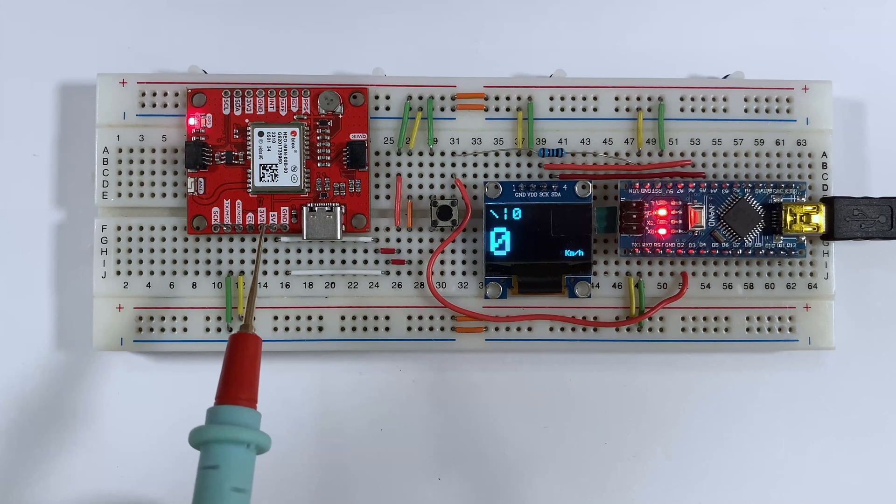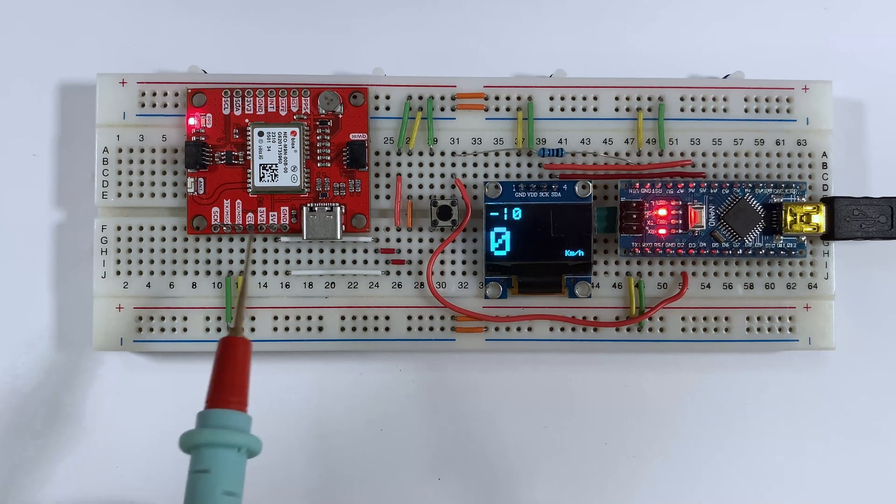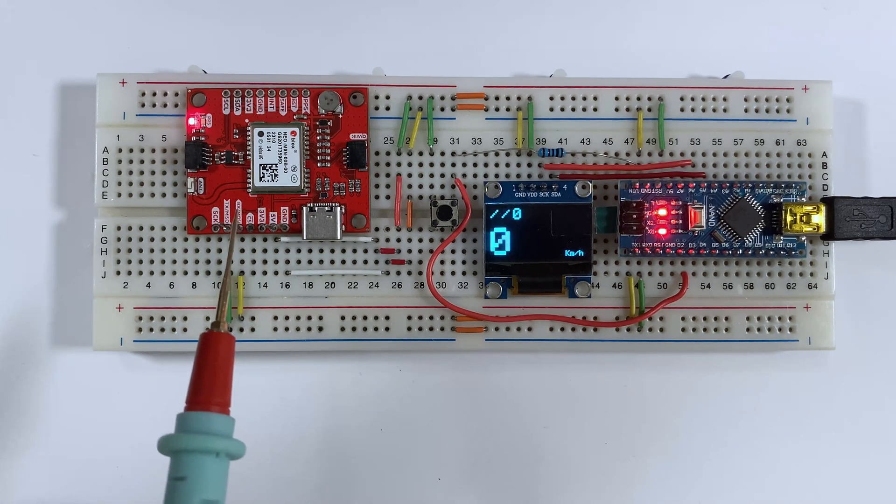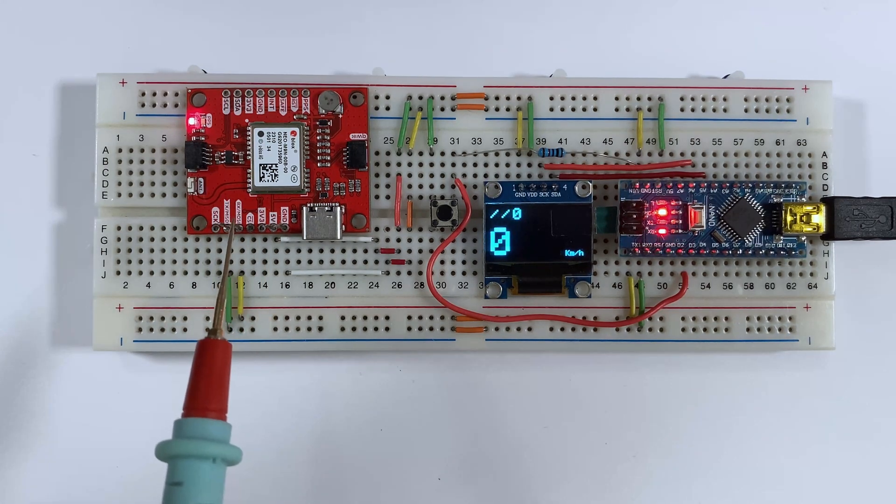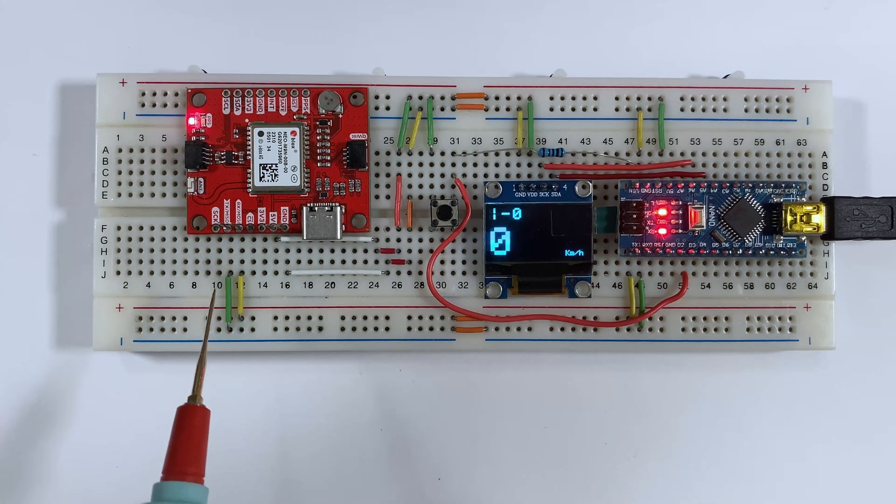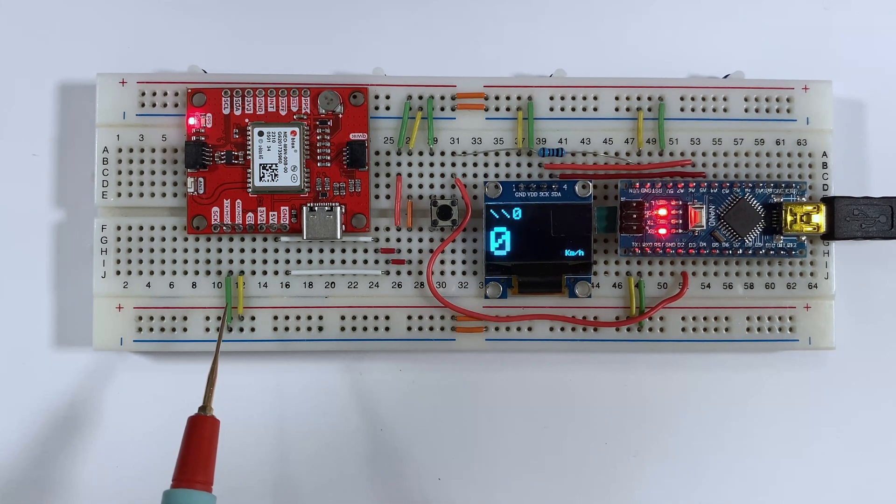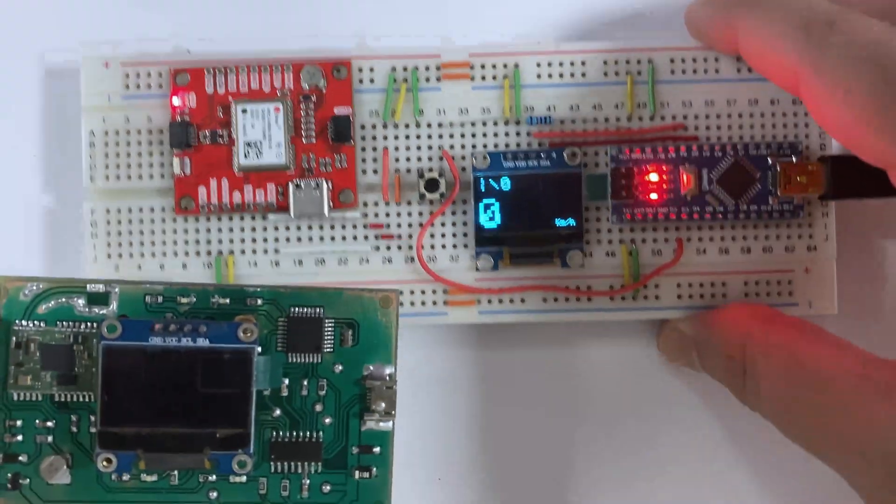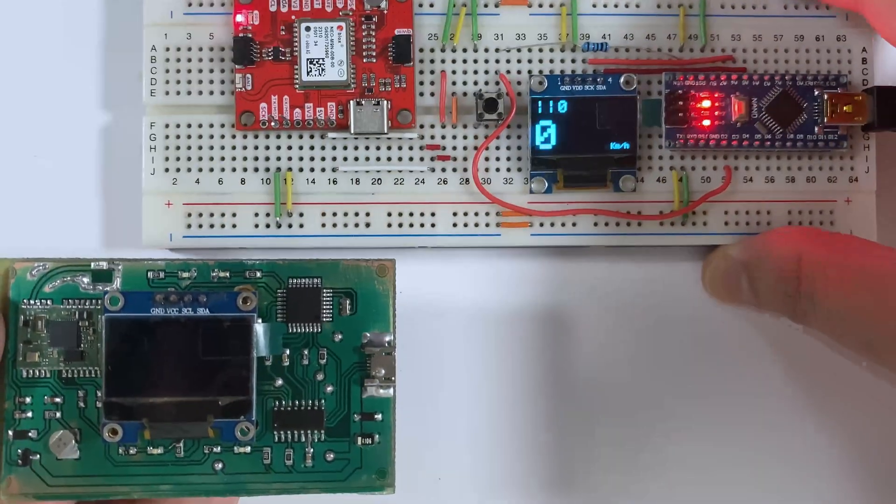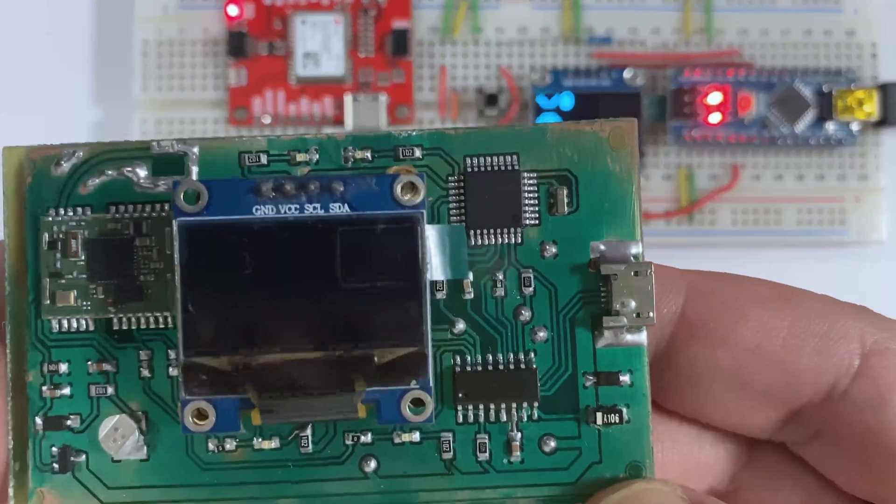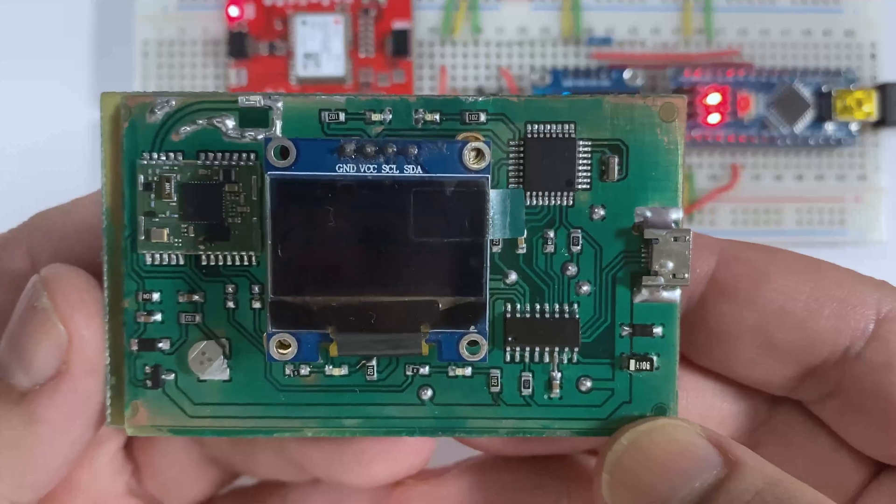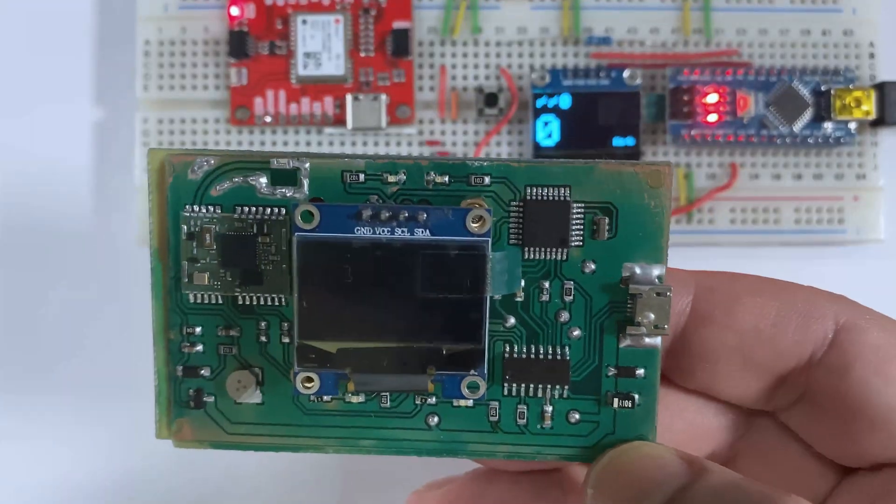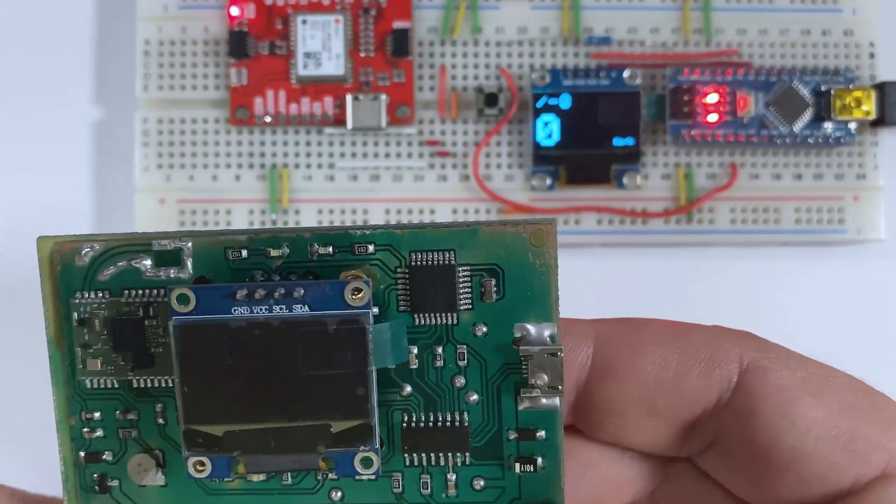And that's it. You've successfully built a GPS speedometer. If you enjoyed this video or learned something new - oh before that, I forgot to show you the GPS speedometer.